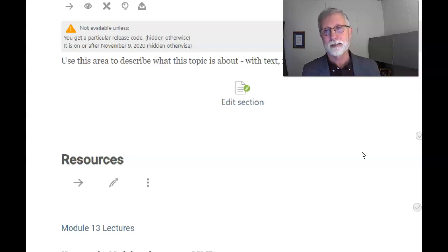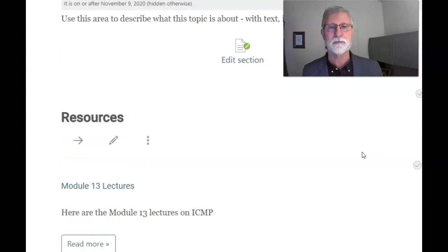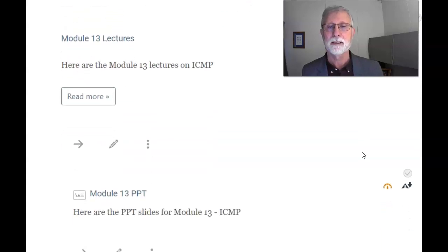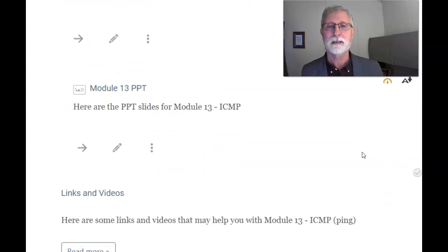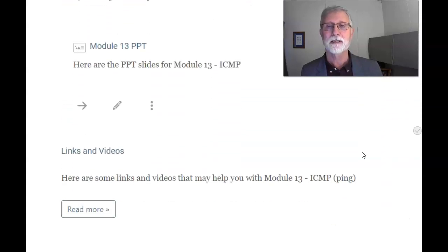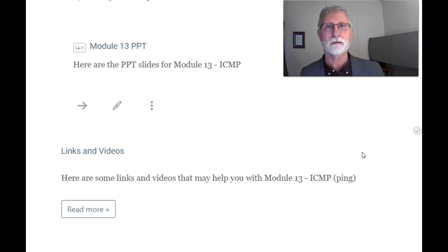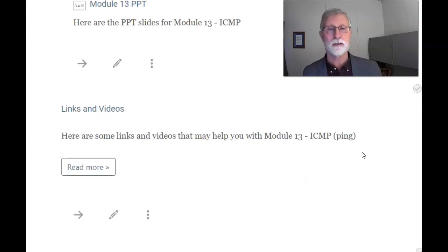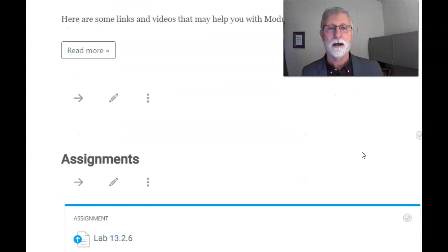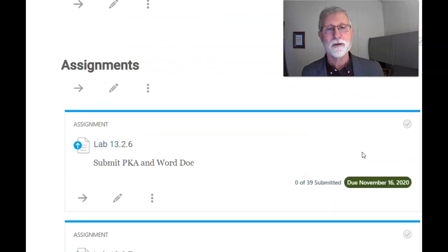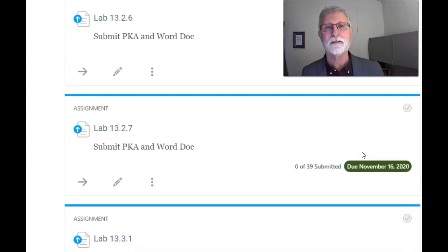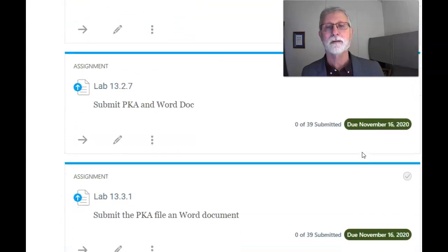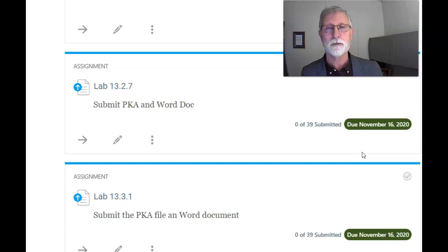So in this I've got a couple of lectures posted, PowerPoint slides, links and videos to different aspects, different points of view on the commands and how they're used. I've got three packet tracer labs but they all are relatively fairly simple.